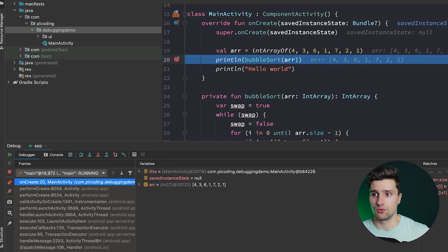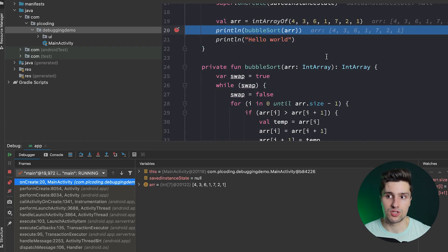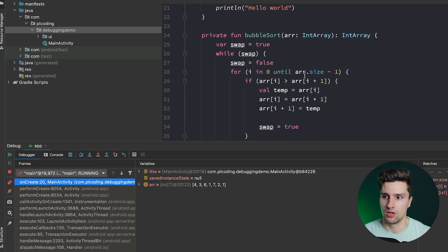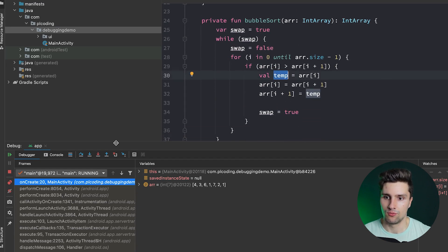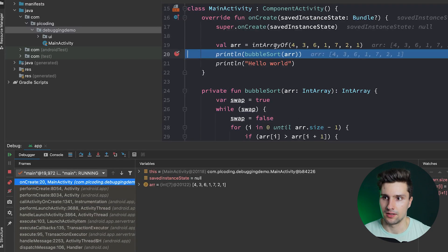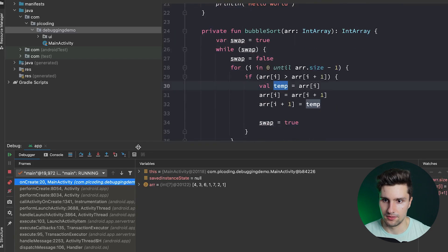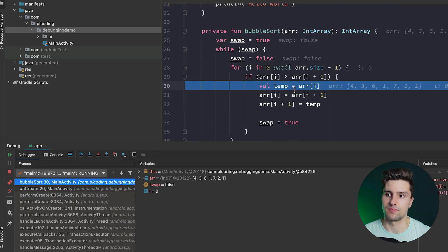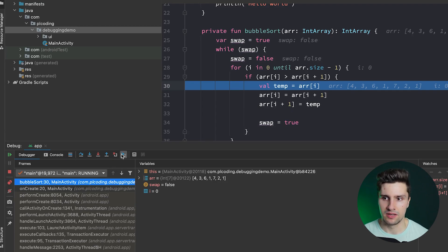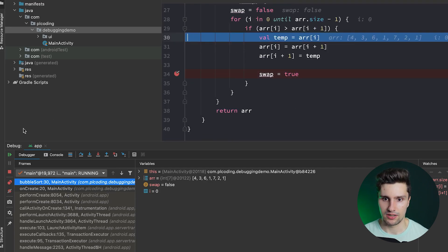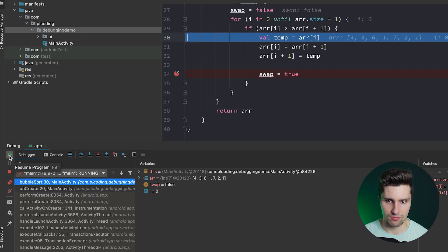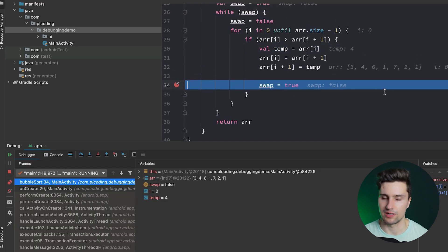There's one more icon in this category: Run to Cursor. This is very helpful — if you want to resume to a specific line in code, just place the cursor on that line and click Run to Cursor. Similarly, there is a green Resume Program button which skips to the next breakpoint instead of the cursor position, which you can see works perfectly.